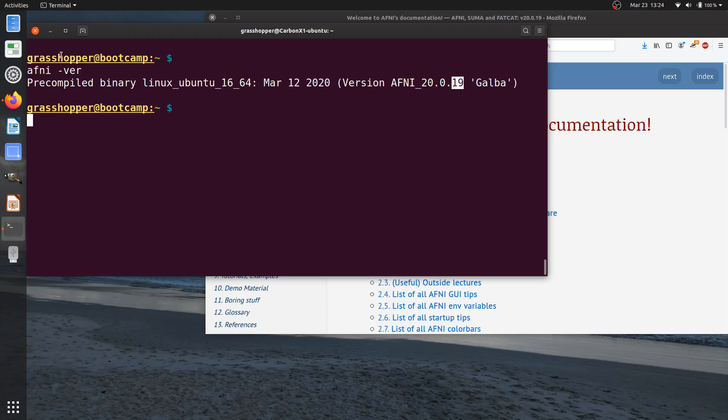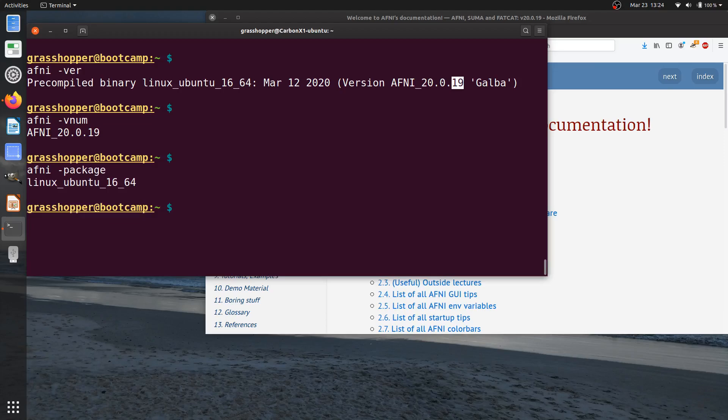If you want, for example, for scripting purposes to see just subsets of this information, there are also options like AFNI vnum and AFNI minus package. So that's just available if you need that.